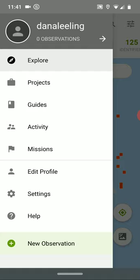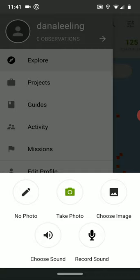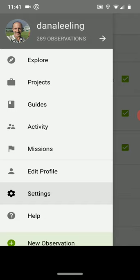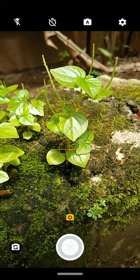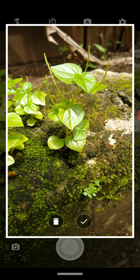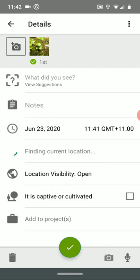Once signed in, click on the hamburger menu and click on New Observation at the bottom. I'm going to go ahead and take a photo of my plant. That's a wild plant — I didn't plant it, it just grows wild. There's a picture; if I don't like it I can press the trash can and take another picture.